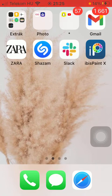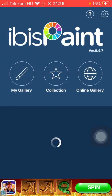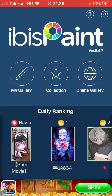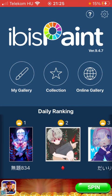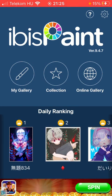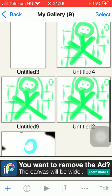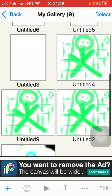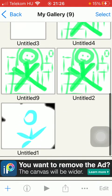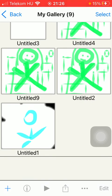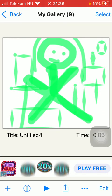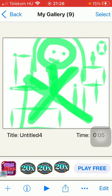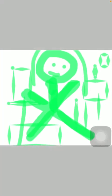First of all open the application on your phone and then you should tap on the my gallery option and select that particular drawing that you are interested in and then tap on this play button down below which is the third option actually.